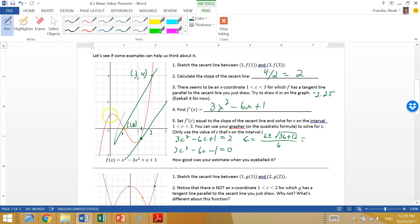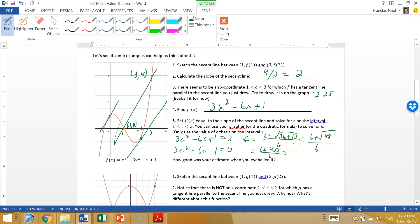This gives two solutions, but I only want the one in the interval, so I'll use the addition: c = (6 + √48) / 6. Simplifying √48 = 4√3, so c = (6 + 4√3) / 6. Using a calculator, (6 + √48) / 6 gives approximately 2.15. I eyeballed 2.25, so I wasn't too far off!